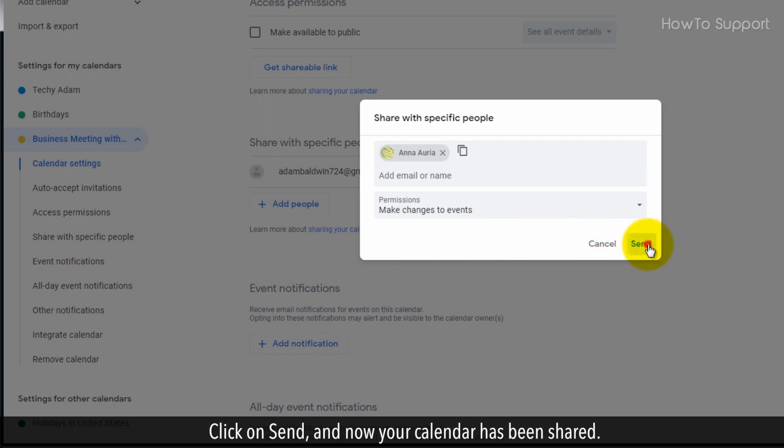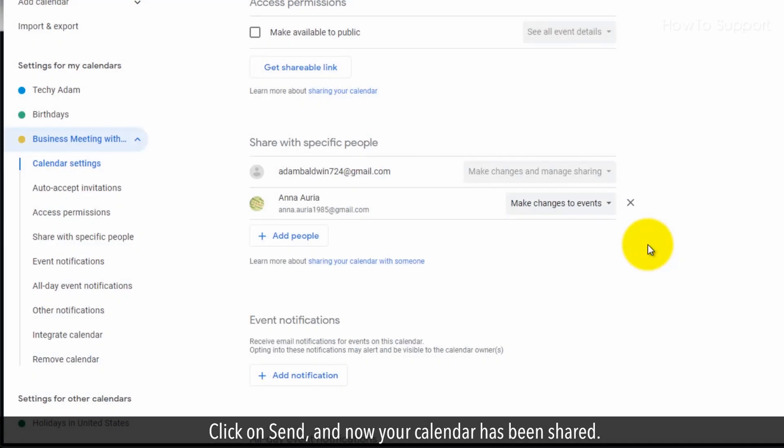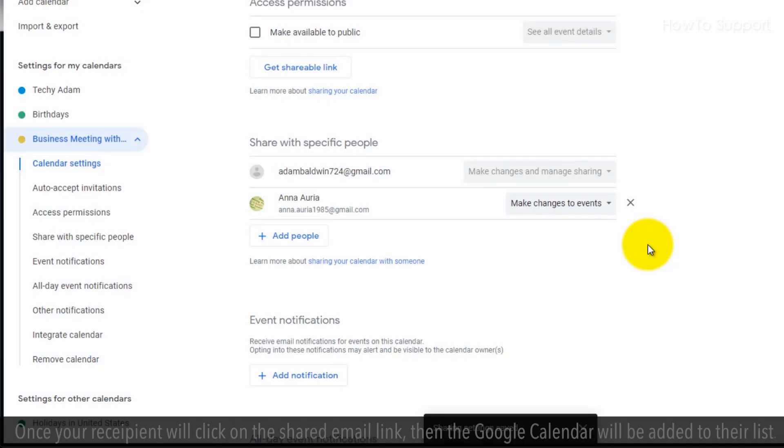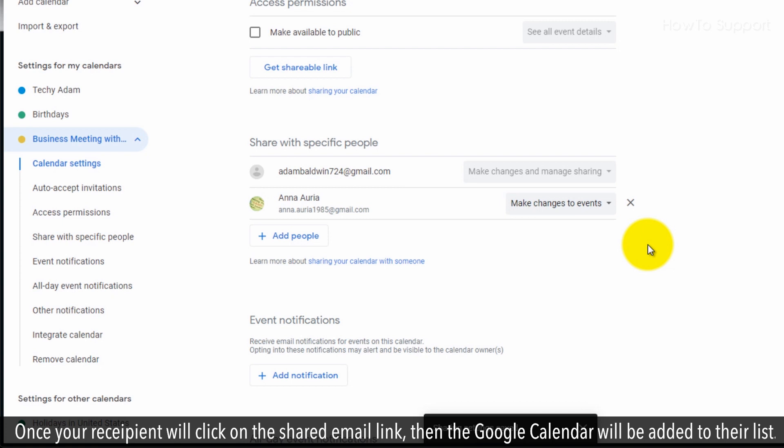Click on Send, and now your calendar has been shared. Once your recipient clicks on the shared email link, the Google Calendar will be added to their list.